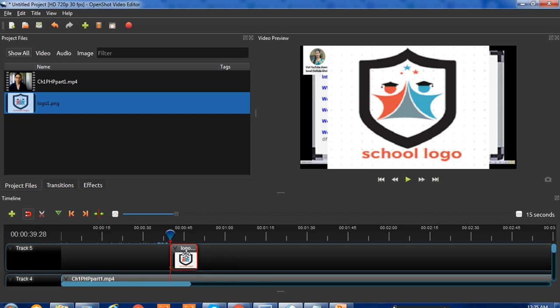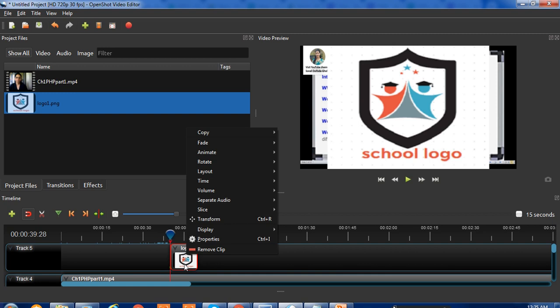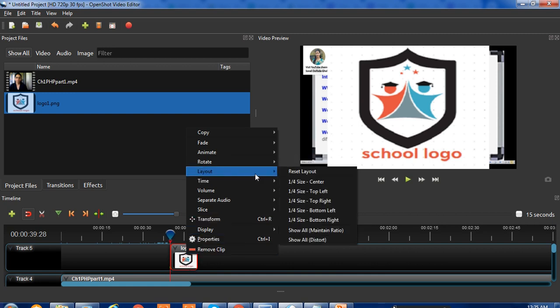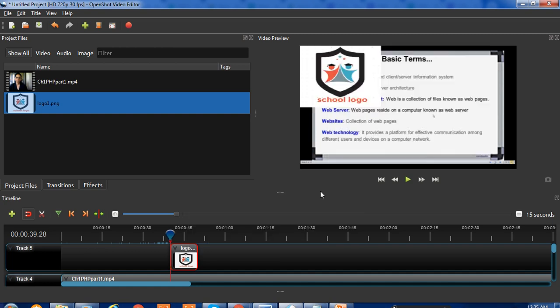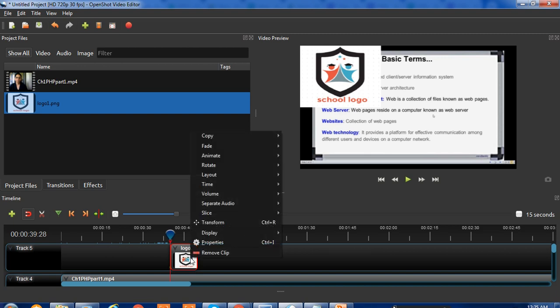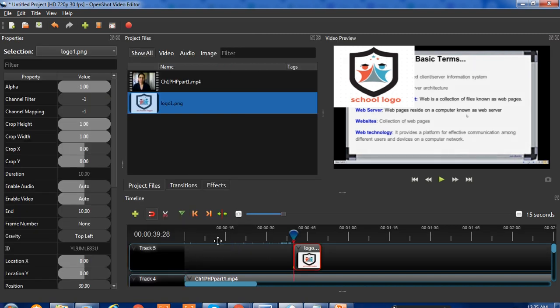Right-click on this logo and change the layout to one-fourth side top left. I want it on this side. Then again, right-click and go to Properties. After clicking Properties, you'll get these different options.